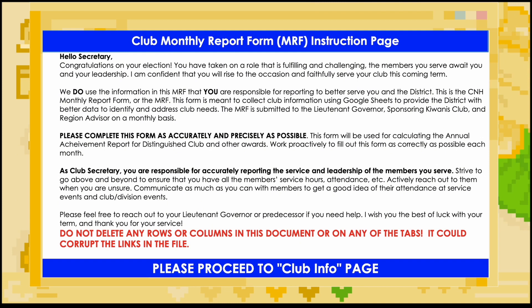Also, be sure you are using the correct term's MRF by seeing if the top and bottom of the sheet are filled in with this royal blue color. Unless your division uses their division colors on MRFs, this color will indicate that you are using a MRF for the 2023-2024 term.